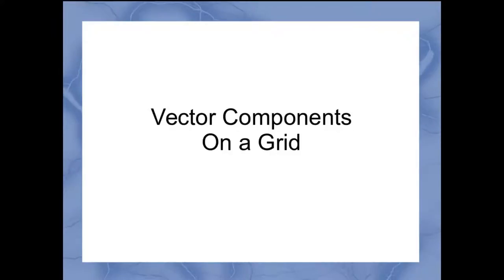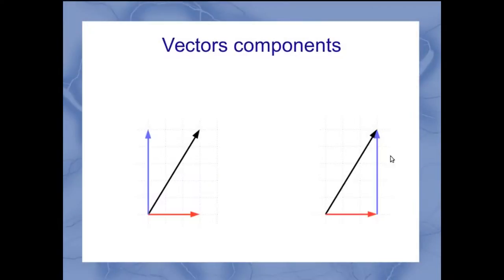Let's talk about vector components on a grid now. As a reminder, our vector components are the projections of that vector onto the x and y axis.